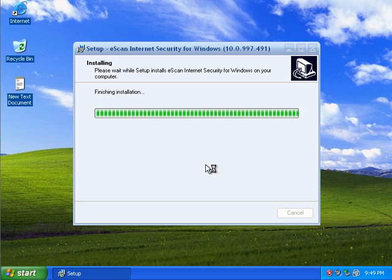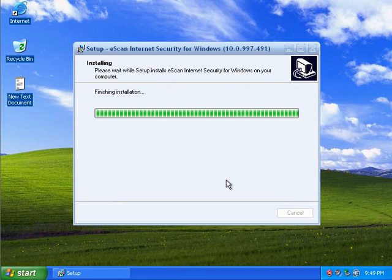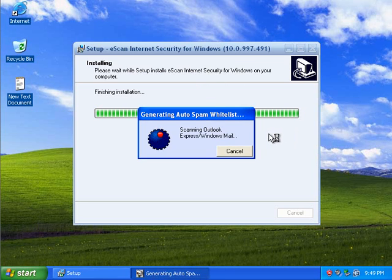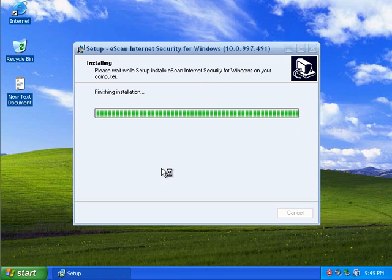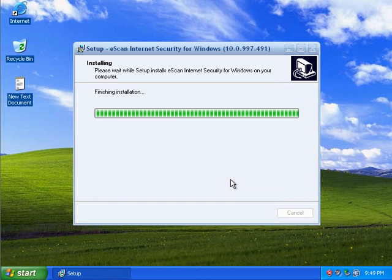Alright, so this is almost done. By the way, it's about a 90 megabyte installer, so it's hefty. It's not as light as some suites, but it's not too bad compared to AVG.